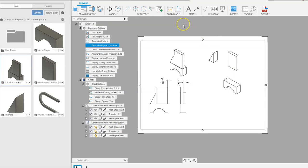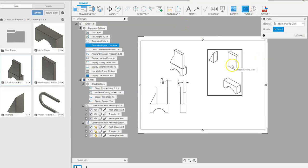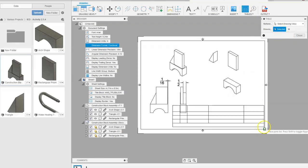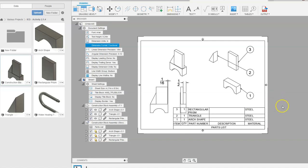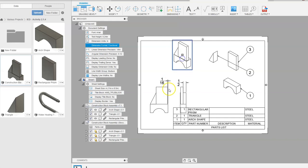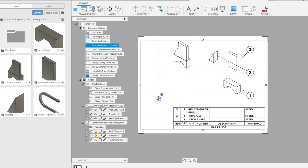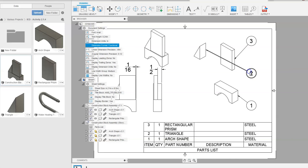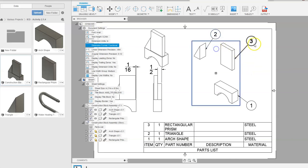Now we need a parts list. We're going to go up to Table and tap on the view that we want, and it will start creating a parts list for us. I'll snap it down to the bottom corner — it came over the top of the drawing, so we can move things around. That's one of the reasons you want to give yourself room to work. Now we have a parts list and it has automatically given us balloons.